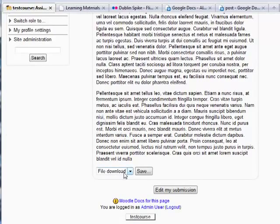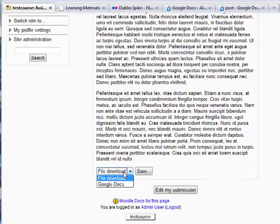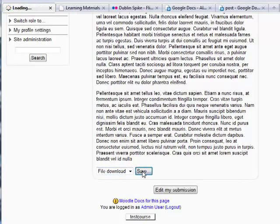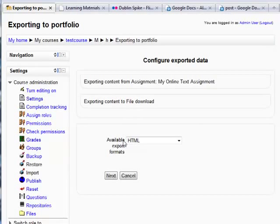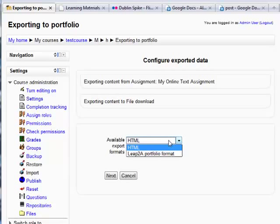So at the bottom now, I have these options for file download or Google Docs. And in this case, we're going to choose file download. So we'll choose that and click on save. And here then it gives me options to export in multiple formats. At the moment, you have two formats available: HTML, which is a web page, and Leap 2A portfolio format.